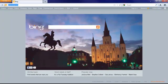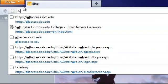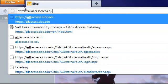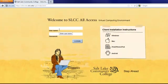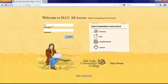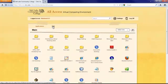First, we'll open Firefox and type allaccess.slcc.edu right in the address bar directly. Then log in with your MyPage username and password. Firefox should then automatically log you right into the site and present you with a list of your applications where you can run them.